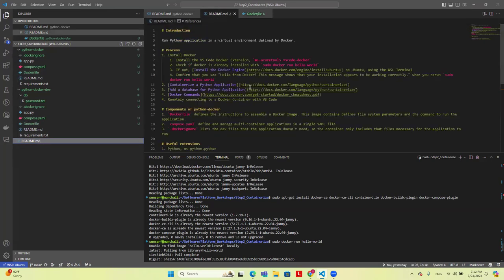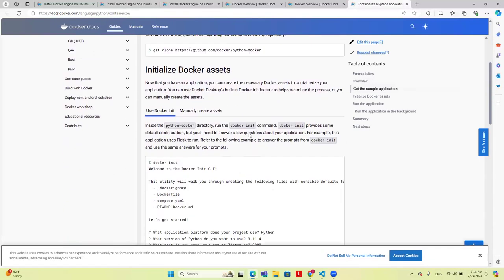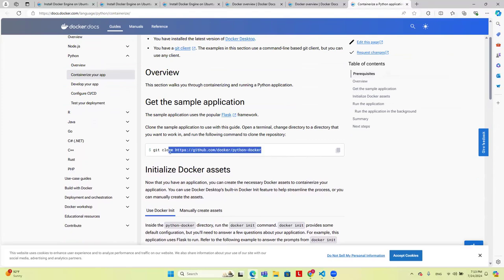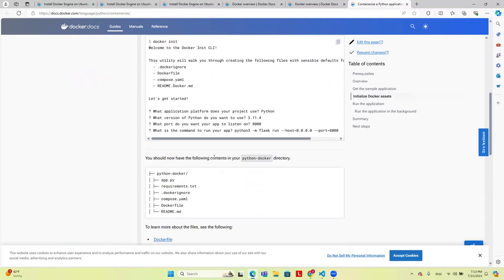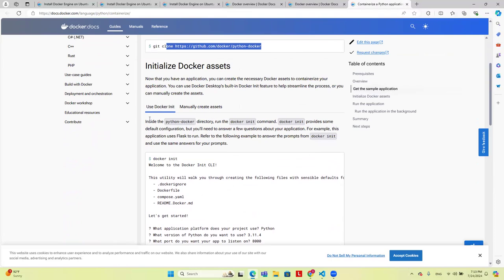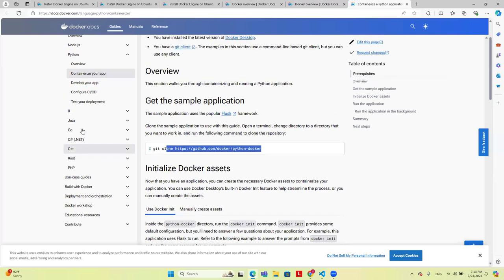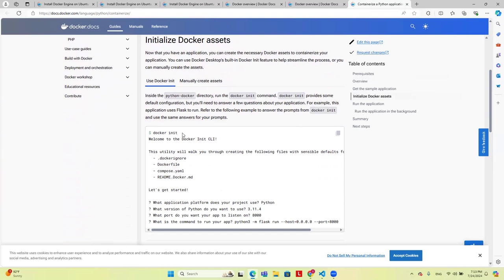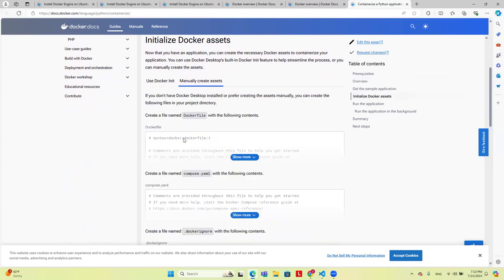If you want to follow along at home later, all of these things I'm talking about are described in 'Containerize a Python Application.' When you go there, you'll take this set of examples already described by Docker, then define the Docker files. Just a word of warning: Docker init doesn't work unless you download the Docker SDK. Since I'm using Docker engine, I will manually create each of these. This is a good exercise because it shows you what the building blocks are and how to create them.